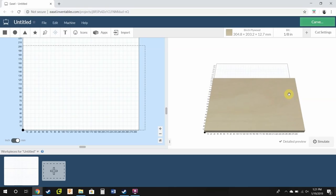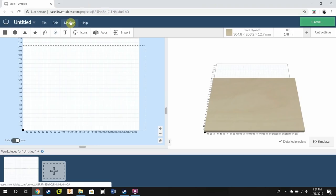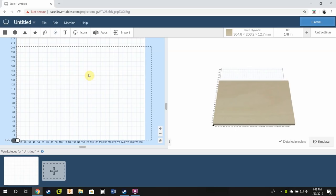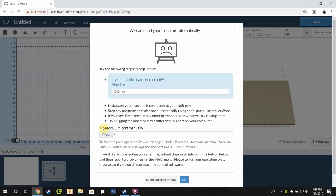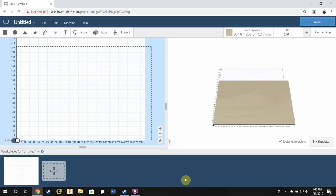Now that we're at the computer I have Easel opened up. This will be linked in the description and what you're going to do is you're going to make sure your machine's plugged in and turned on first. What you're going to need to do is go over here, press carve, select intercom port manually and I already typed in 5 here because that's what mine's on and I'll show you how to find this number and then you'll press ok.